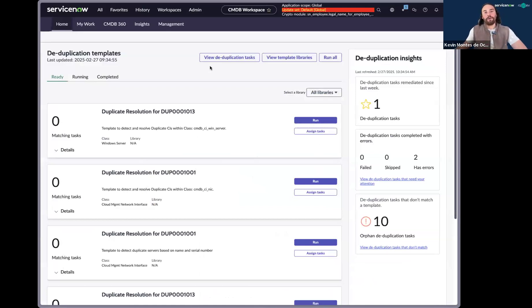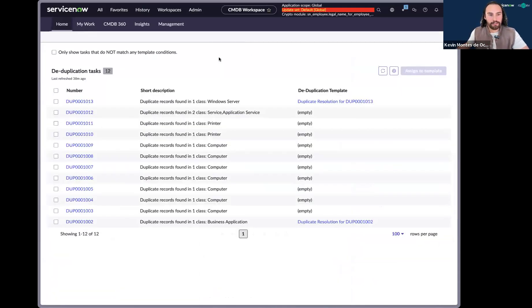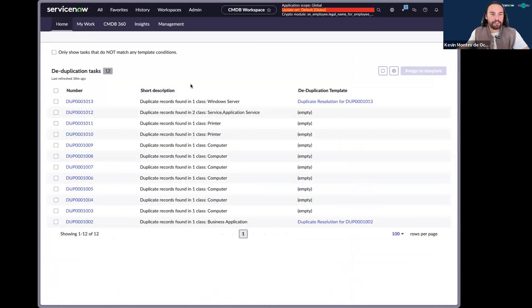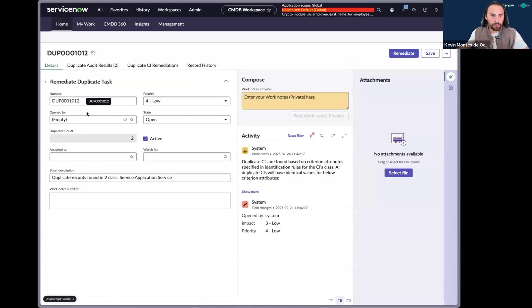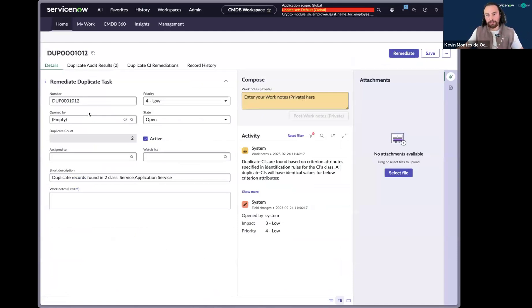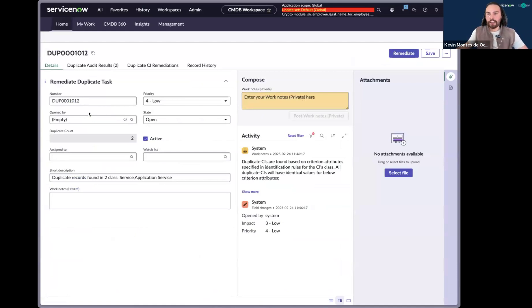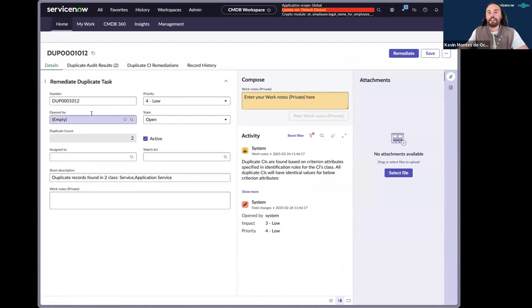And so I'll go ahead and navigate over to the deduplication task. And you'll see that there is around 12 different set of tasks, some of them open, some of them closed. And so I'll go ahead and click on one of these. And I'll see that the duplicate CI was created as a result of a set of CIs being identified as potential duplicates.